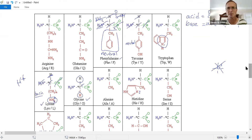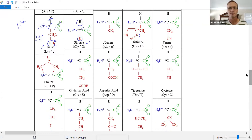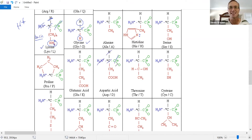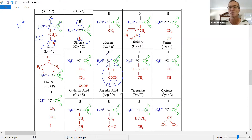Any acidic ones? There's aspartic acid. Here's the alpha carbon, amine, carboxylic acid, and hydrogen. Here's the side chain — and there's a COOH group, a carboxylic acid, in the side chain. That makes aspartic acid an acidic amino acid.